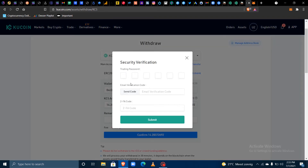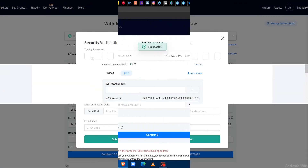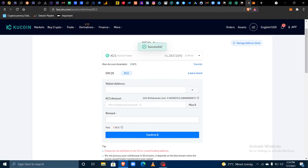Enter your password. Once you are done processing the withdrawal, go back to your MetaMask account.